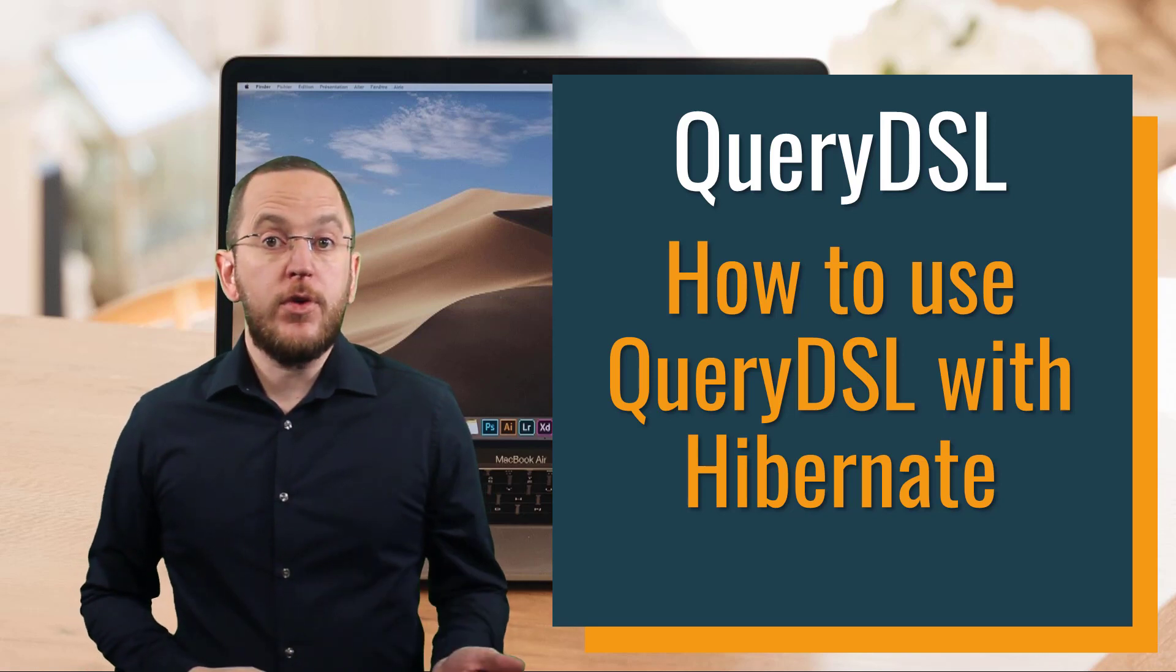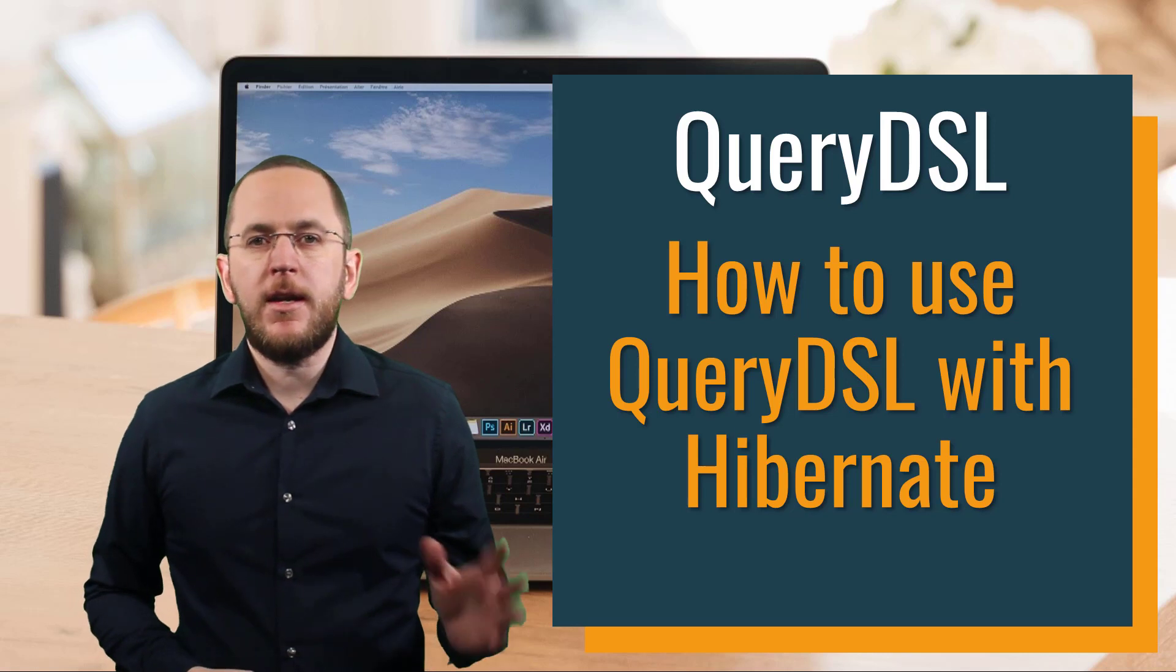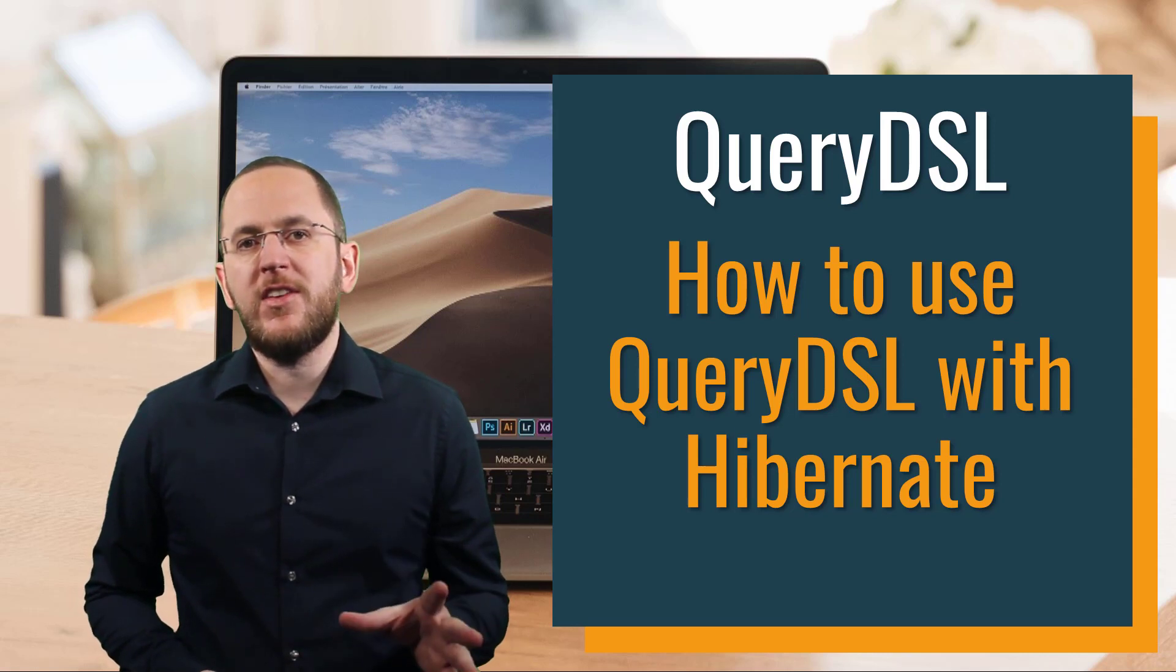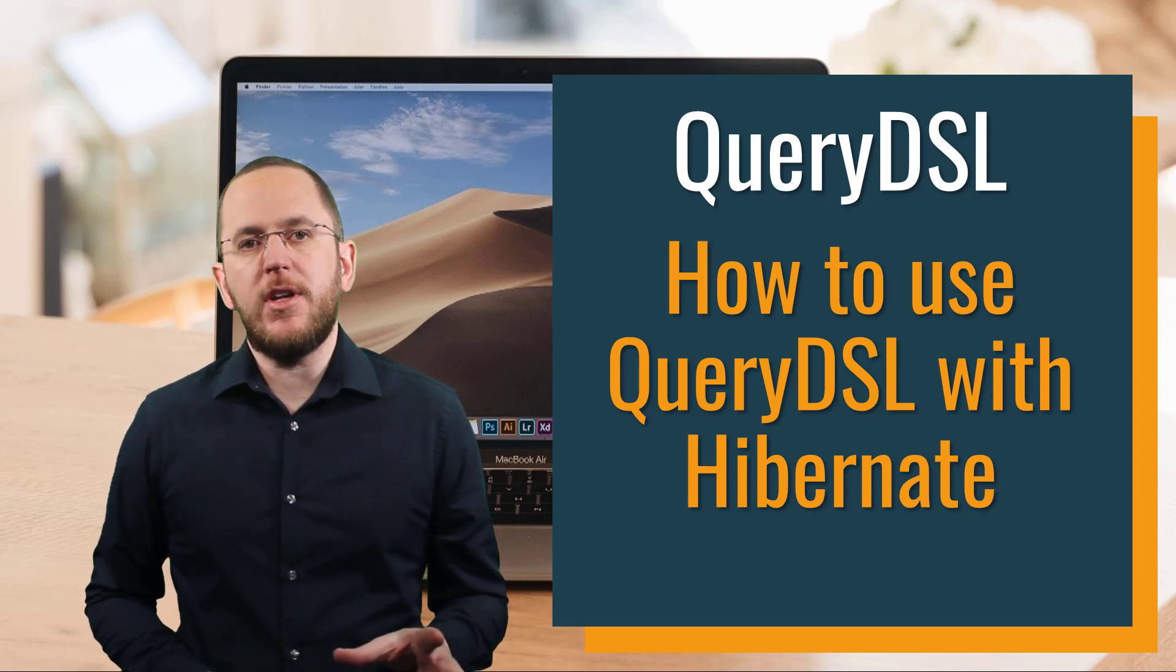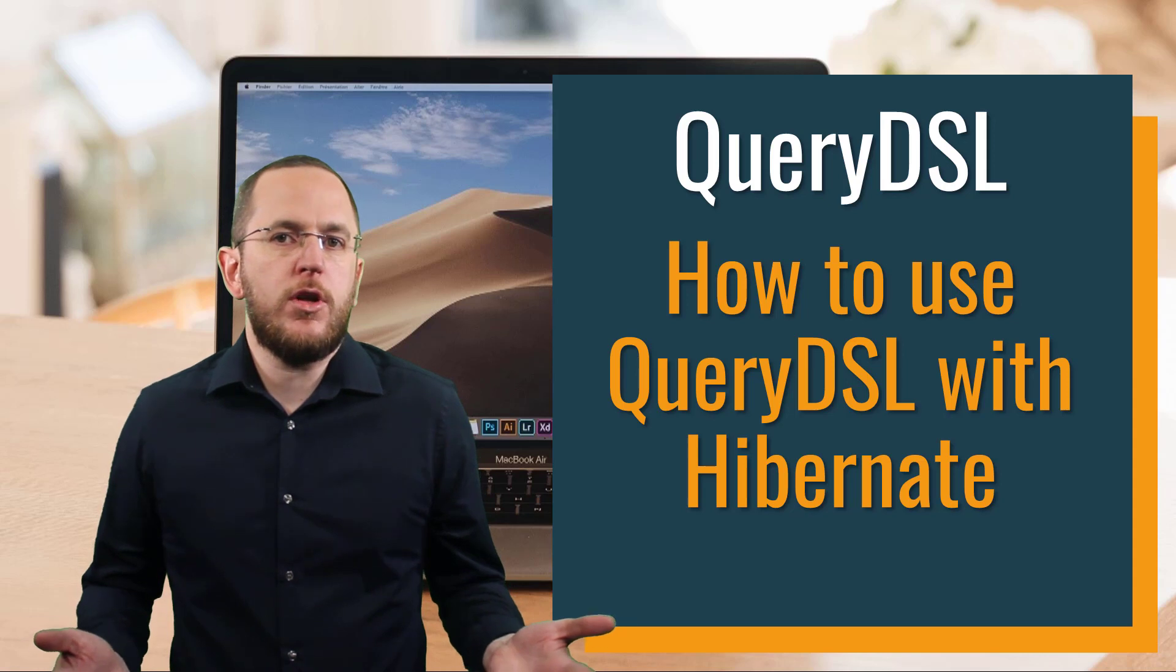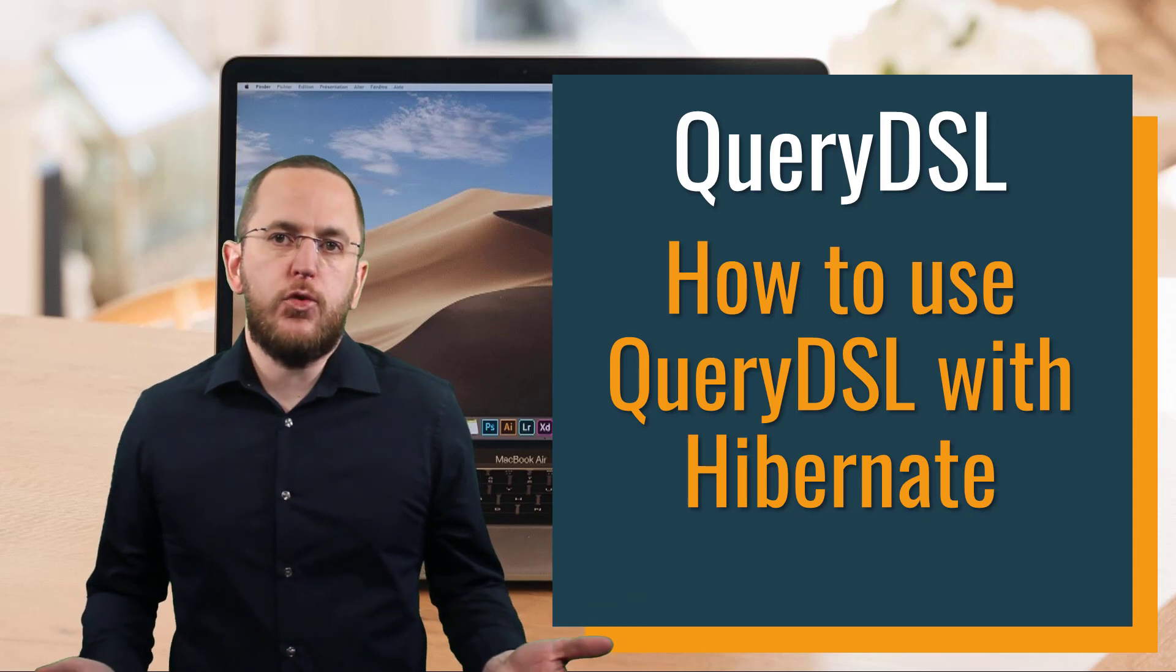If you're familiar with JPA's Criteria API, you might think that it does the same as QueryDSL and that you don't need to learn about another framework.